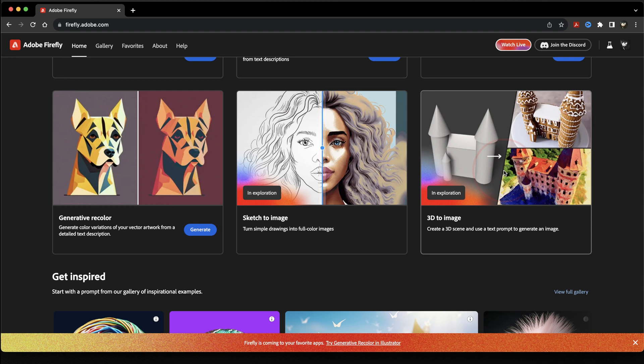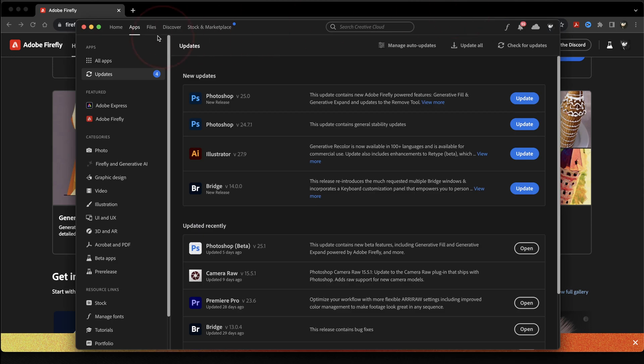But starting today, you can actually now update your Adobe apps, and all of these tools are going to be included inside of Photoshop and Illustrator. Before we had to use the beta apps, but now you're not going to have to do that. To update all of your Adobe apps, open the Creative Cloud app and then make sure to choose apps here at the top. On the left side menu, click updates. And then on the right, click check for updates.